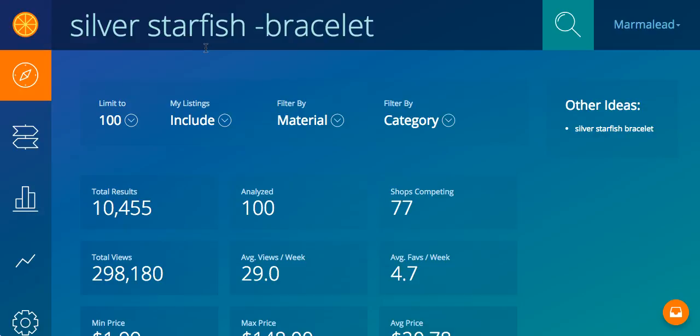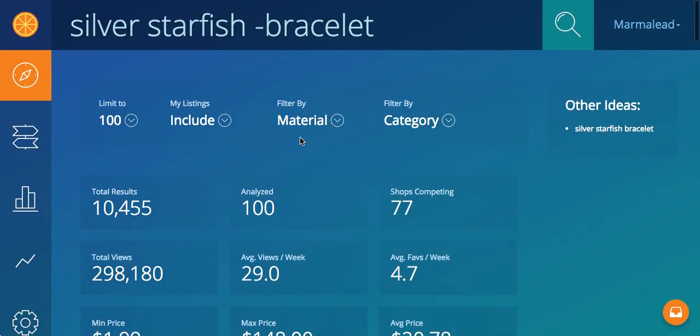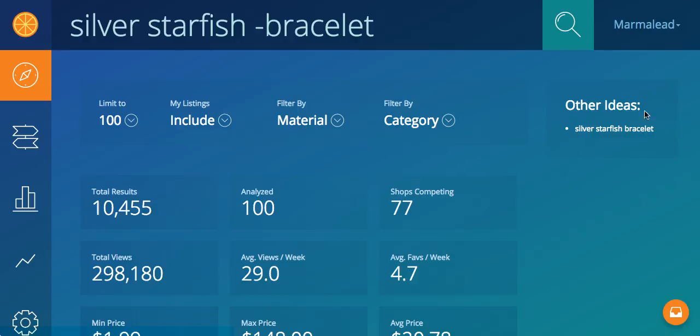Alright, so as you can see here, I did a search for silver starfish bracelet. So now I'm getting results for just those silver starfish, but nothing to do with bracelet. As you can see over on the right, there's other ideas, which I'll cover a little bit later. It does not like that all that much.